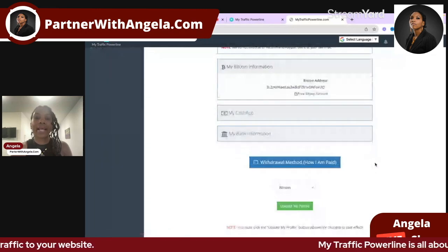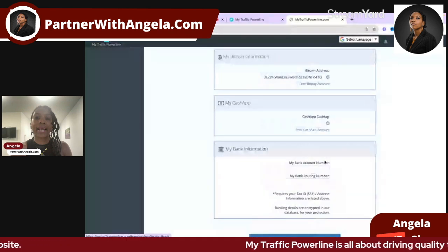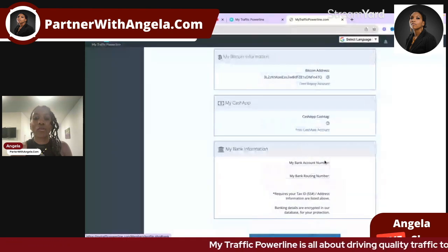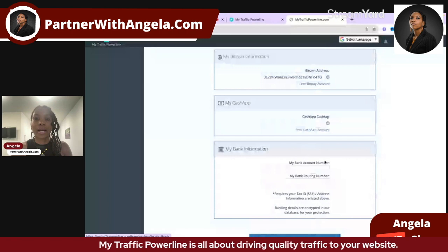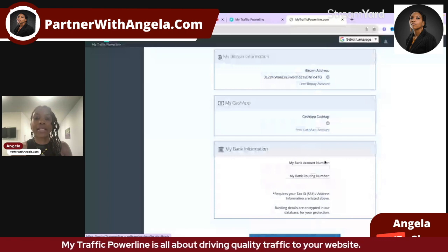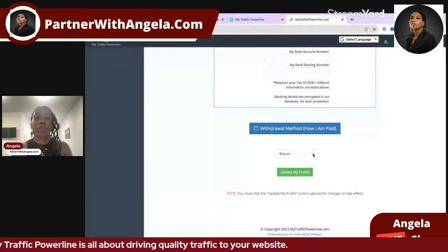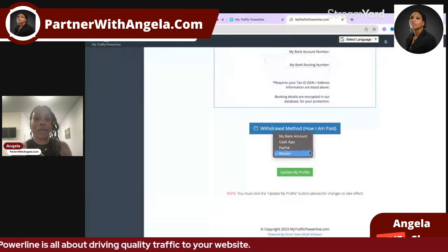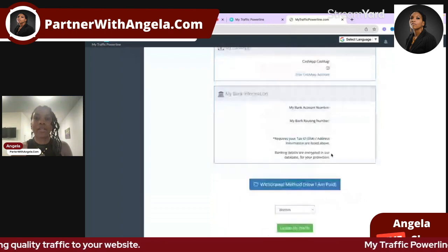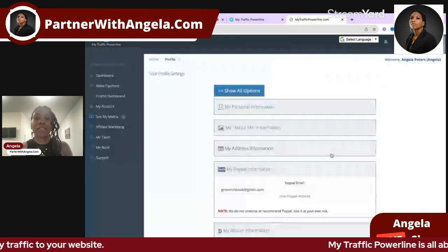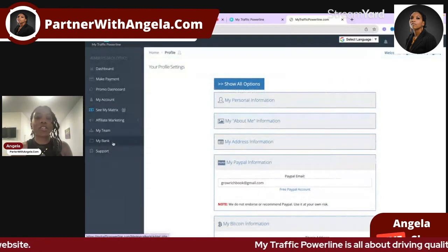If you're in the USA, you can also enter your bank account number and routing number. Then go ahead and click 'Update.' You must make sure you pick one payment method. I'm going to pick Bitcoin. That's the first thing you need to do.